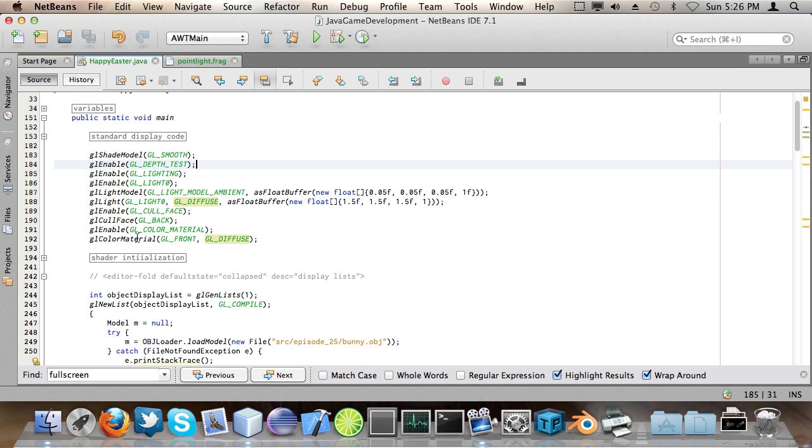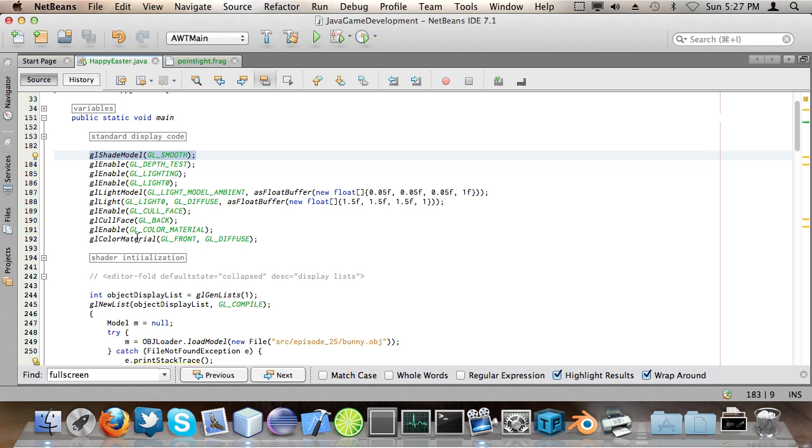Now for the actual lighting I first went with GL shade model smooth, so this basically smoothes out the normals of the objects so the lighting appears more organic I guess you could say.